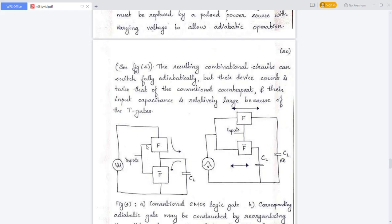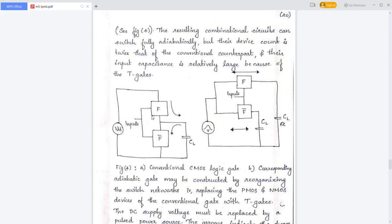In the conventional CMOS logic circuit, the device count doubles in the adiabatic logic circuit because the pull-up network and pull-down network are replaced by transmission gates. A transmission gate uses both PMOS and NMOS devices together. Also, the input capacitance is relatively large because of the transmission gates compared to conventional CMOS logic circuits.